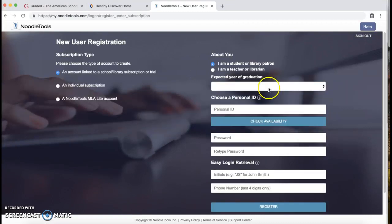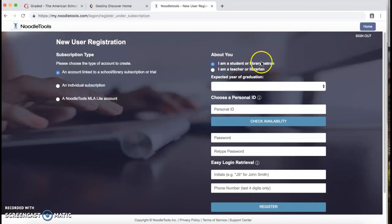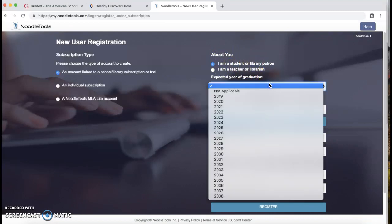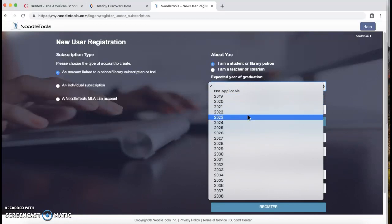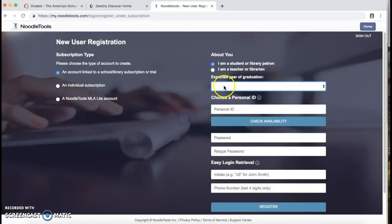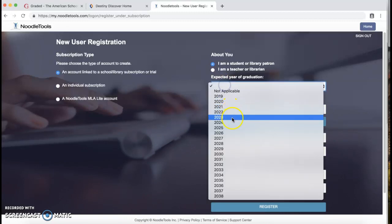Now, expected year of graduation. Select 'I am a student or library patron'. Expected year of graduation: 2023 is 7th graders, 2022 is 8th graders. So you guys are 7th graders, you are 2023. So you would choose 2023.